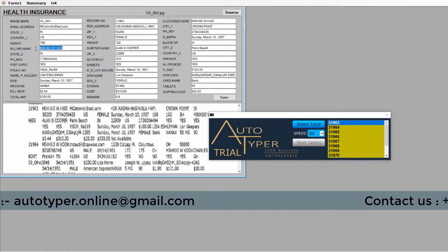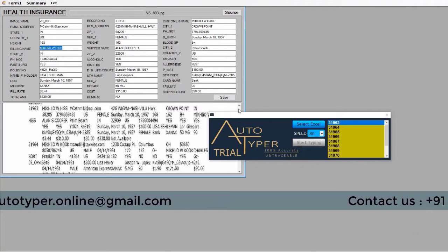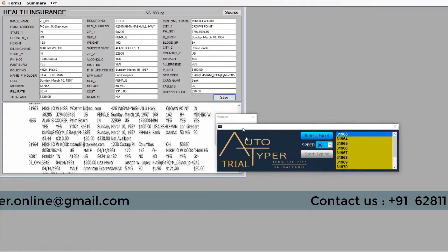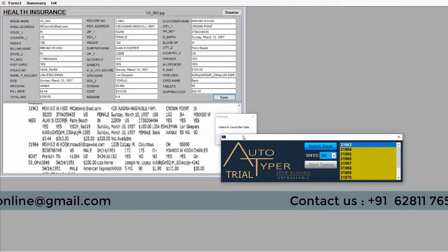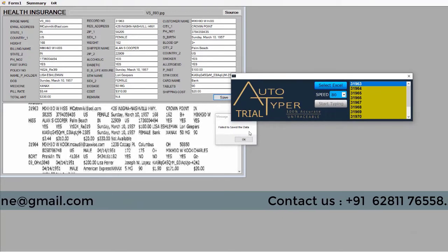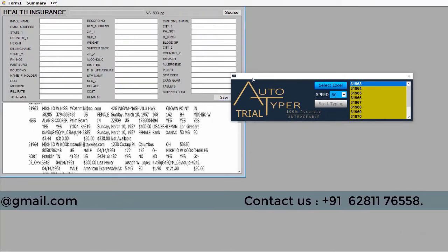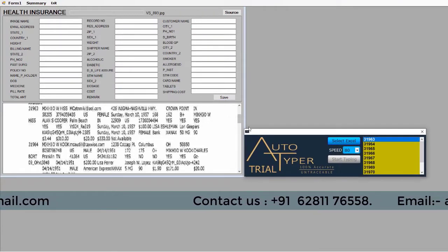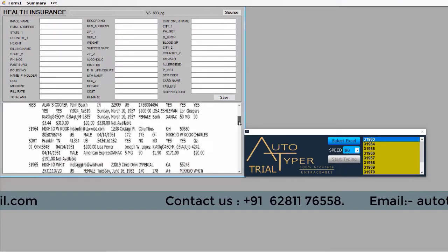Press the start typing button and place the cursor in the client provided software first column. Autotyper automatically types all the Excel data into the client provided application.